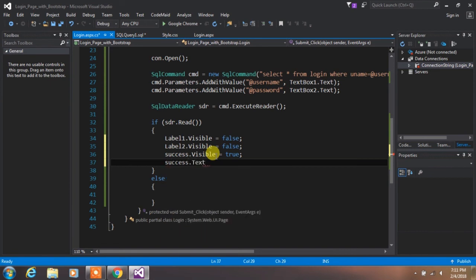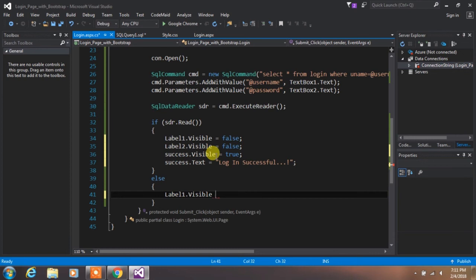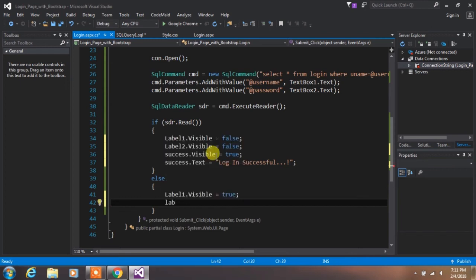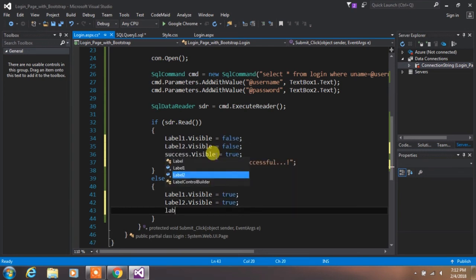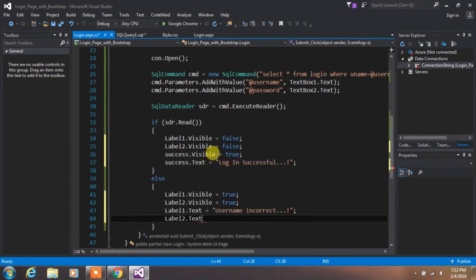Specify the text property for the success label. In the else statement, set label1.Visible = true and label2.Visible = true. Then specify the error messages: label1.Text = "Username incorrect" and label2.Text = "Password incorrect".